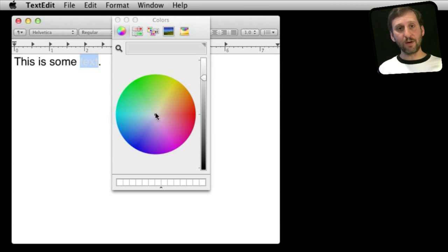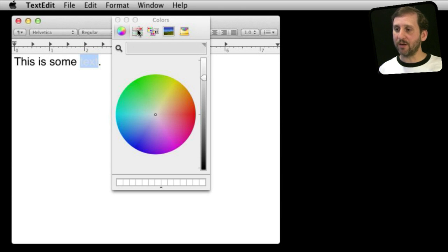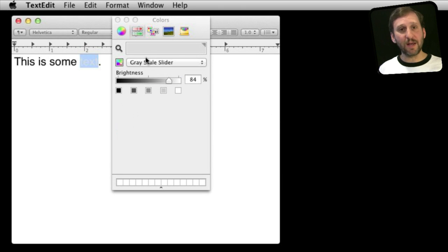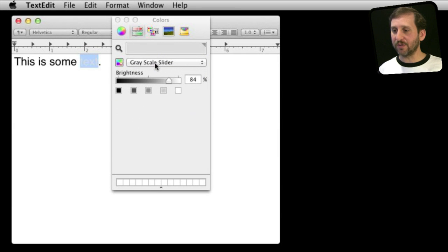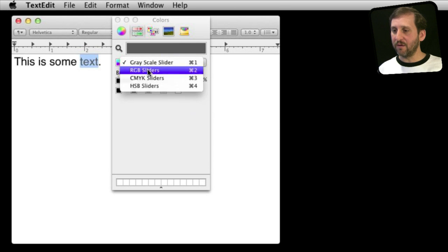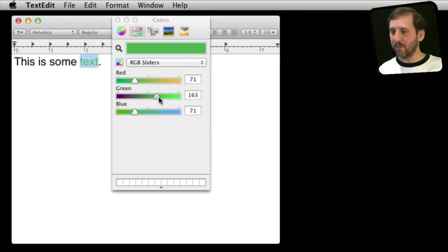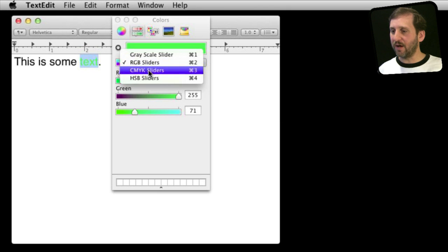The Color Wheel isn't your only option in the Color Picker — you have several different ways to choose a color. The second tab gives you a different set of sliders depending on your settings. You have the Grayscale slider to choose a level of gray, RGB sliders to choose levels based on red, green, and blue, and you can even enter numbers from zero to 255 to create an exact color.